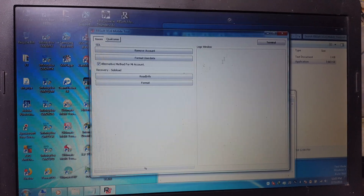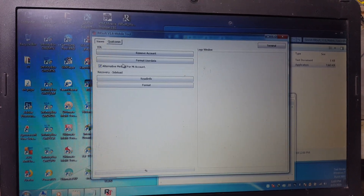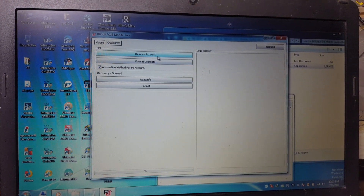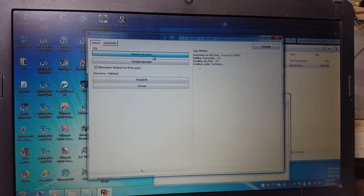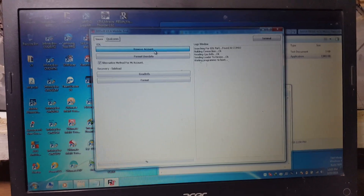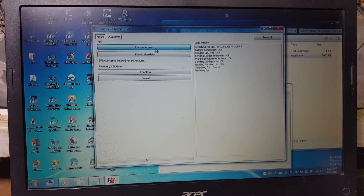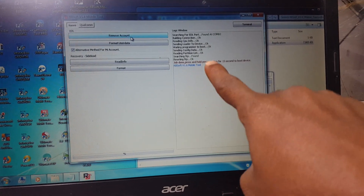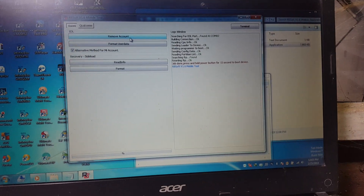No problem — now click Remove Account and just wait because it will take some time. As you can see: job done. Press and hold the power button for 15 seconds.